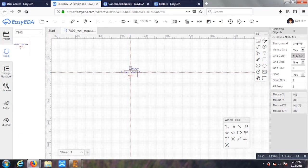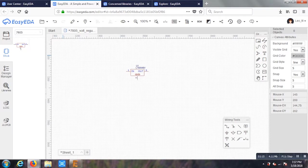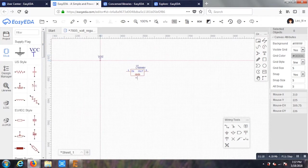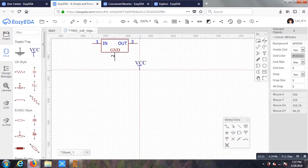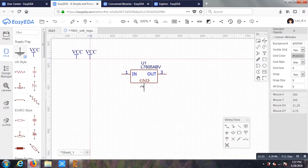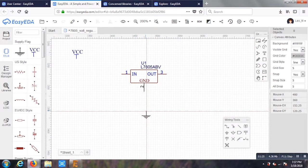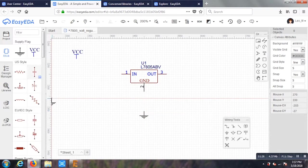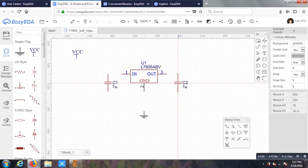You can see on the left hand side, I just typed 7805 and I got my 7805 IC. There are a lot of things like ground, VCC, resistor, capacitor, inductor available on my left hand side. I just take the required one and place it on my screen.